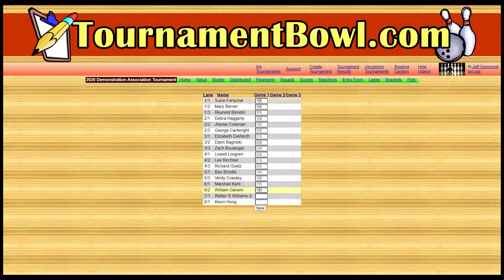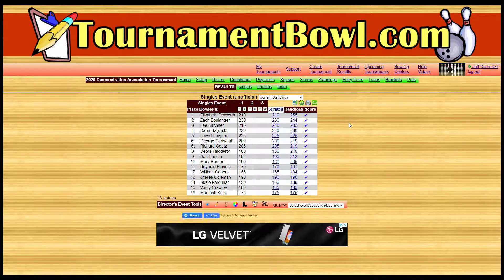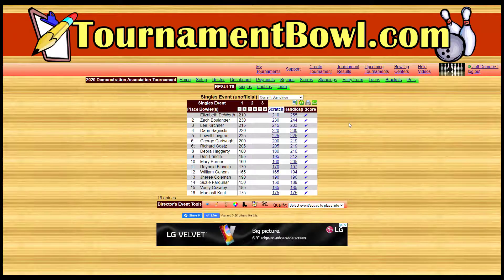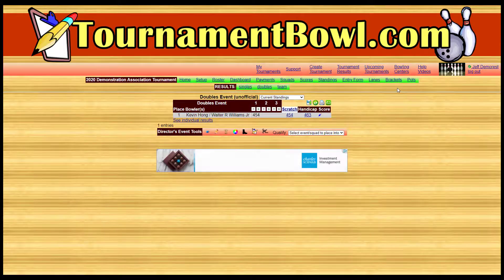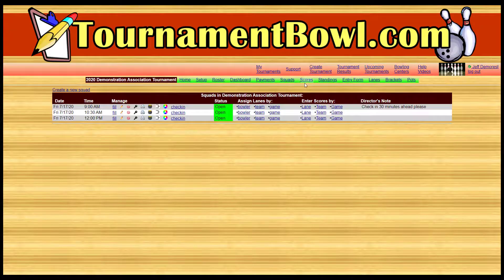You type in all of the scores — you can tab from one field to the next — and click Save. Green indicates that they're saved, so all scores are in. Then you click on Standings and you can see the singles standings after the first game update instantly. The doubles team made it in as well, and as soon as you hit enter, they're live.